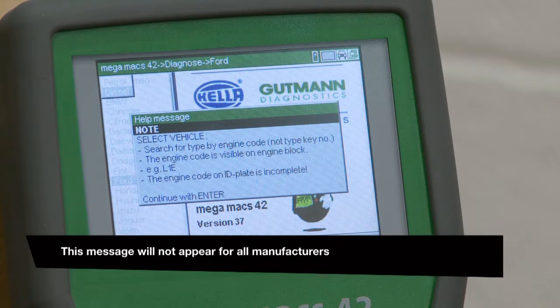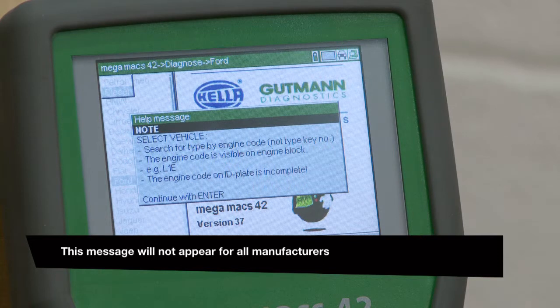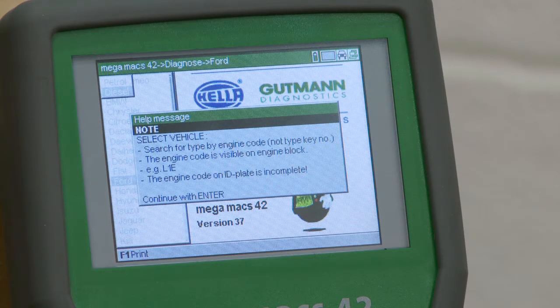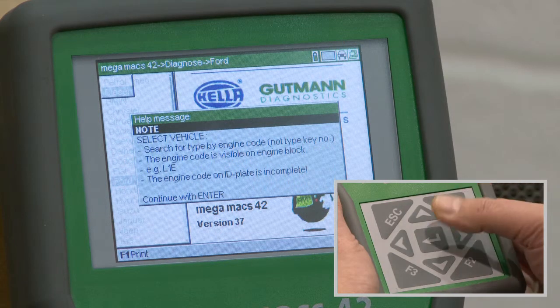For some manufacturers, a message will appear to help find the engine code. To continue, press Enter.